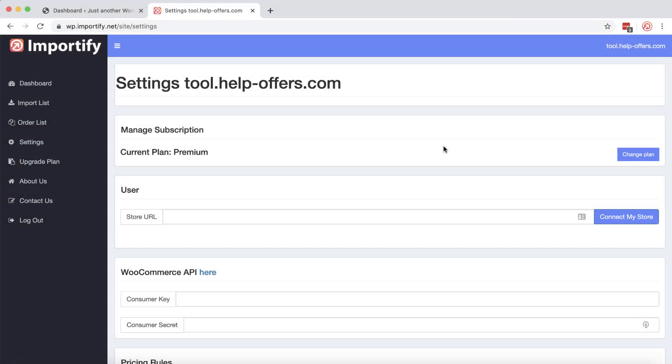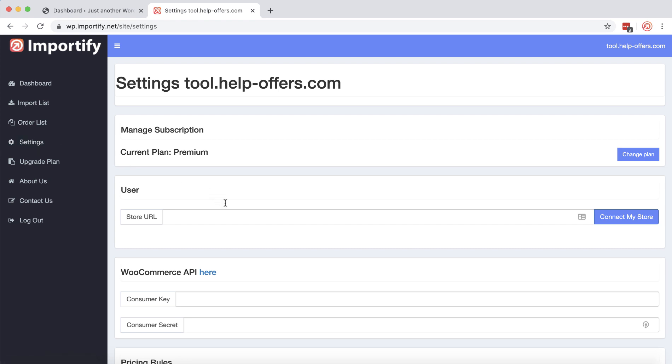Hey everyone, today I want to show you how to set up your WooCommerce store within Portify app. As the first step, you want to go to the settings option from the side menu and enter your store URL in this field.